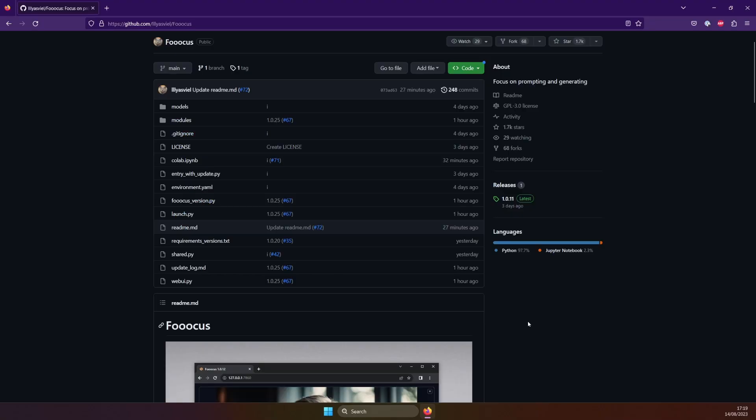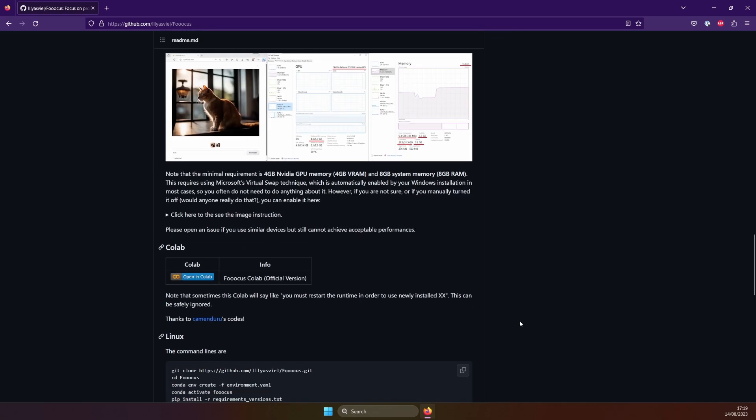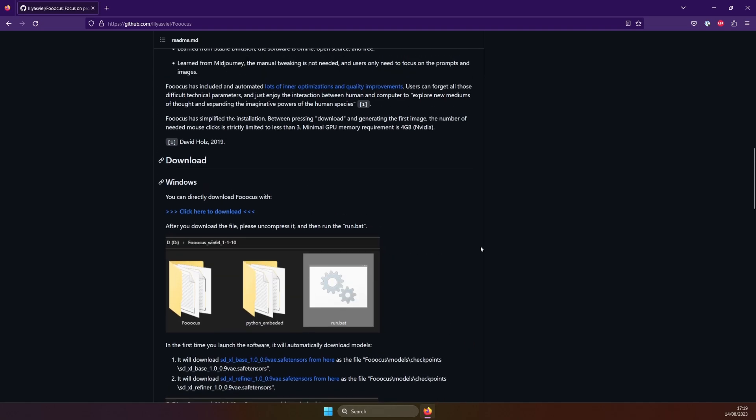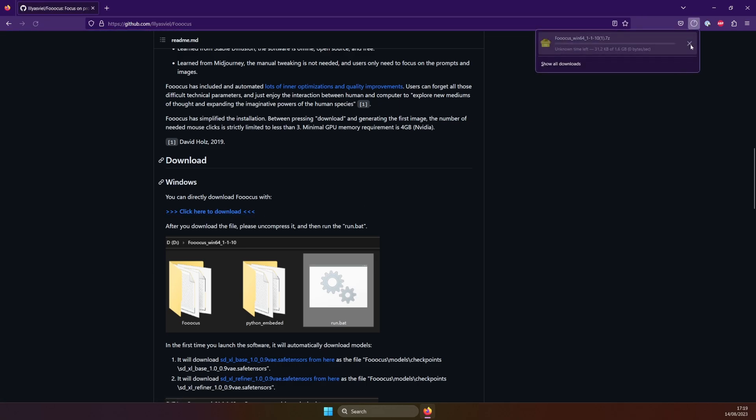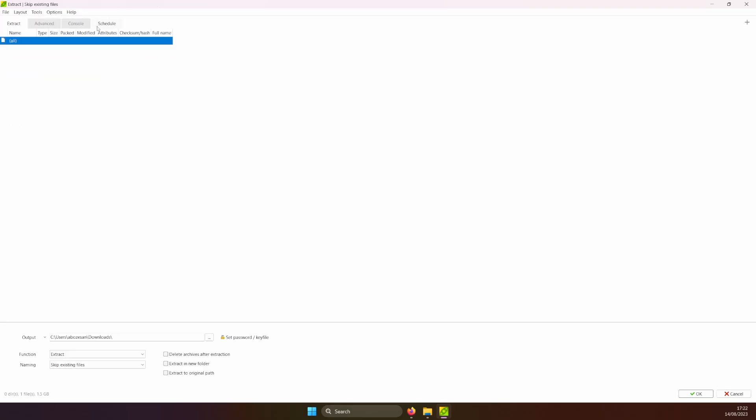Installation is super simple. Visit this page on GitHub. Link is in the video description. Make sure your PC meets these requirements, and has around 15 gigs free. Click here to download a compressed file. Wait for it to download, and extract it to a folder of your choice.